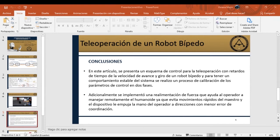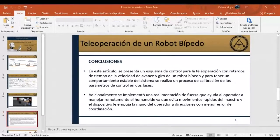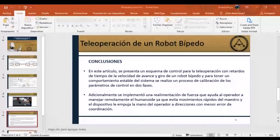¿Tuviste mucho problema con cortes de comunicación? En esta prueba fue más fácil porque se pusieron dos cámaras, de modo que si una cámara se colgaba por la comunicación, la otra seguía funcionando y se podía operar el robot humanoide. Muchas gracias, Viviana.